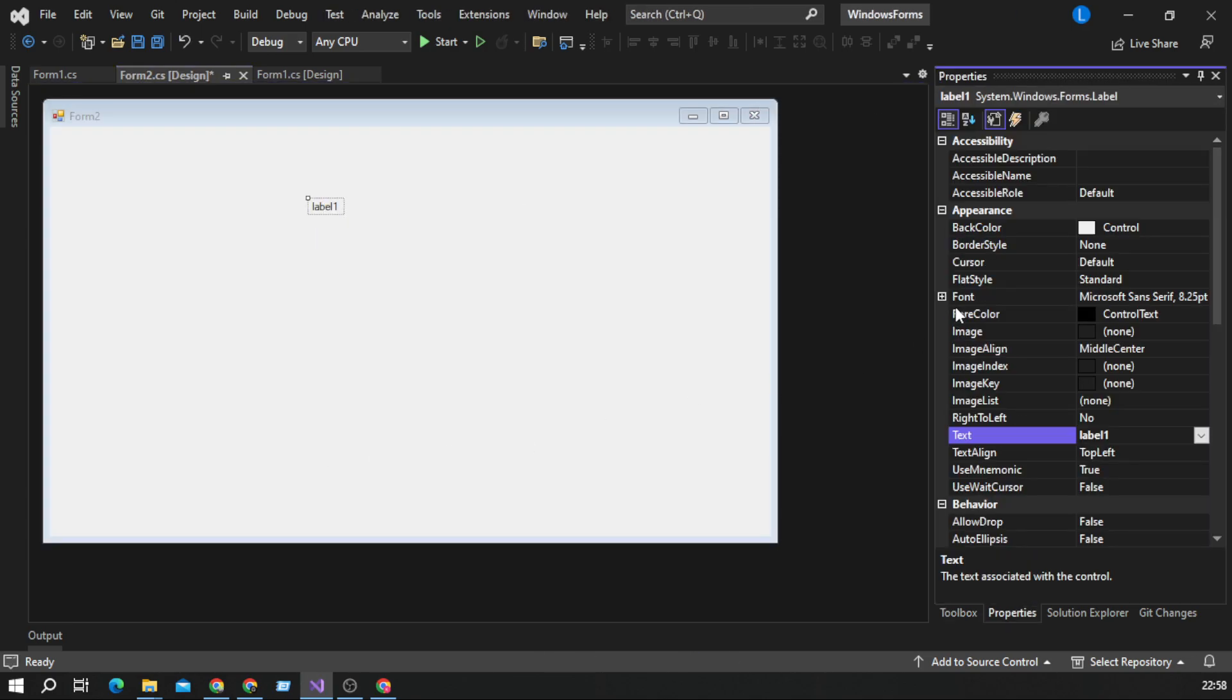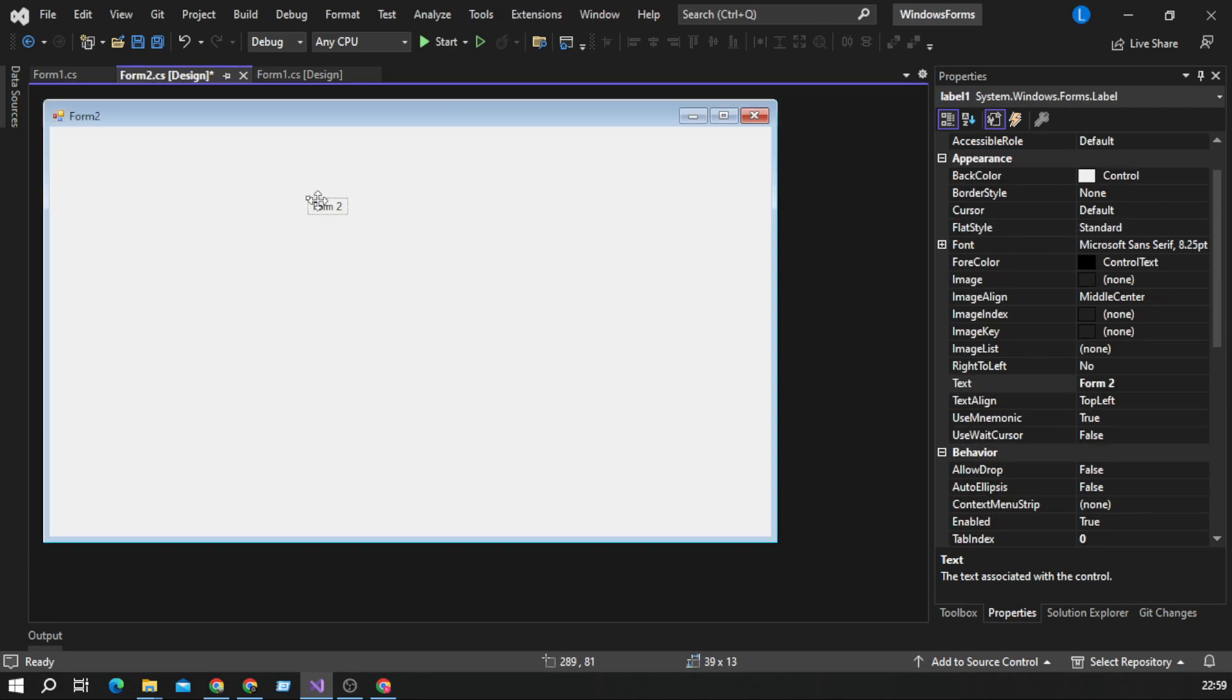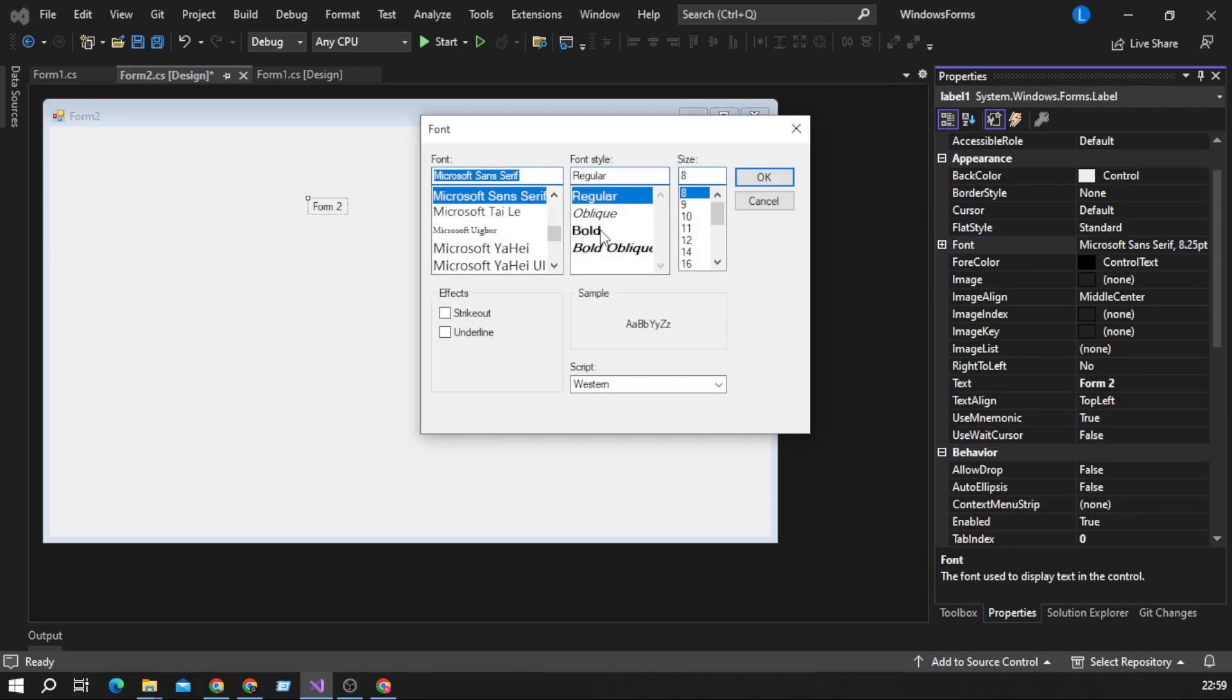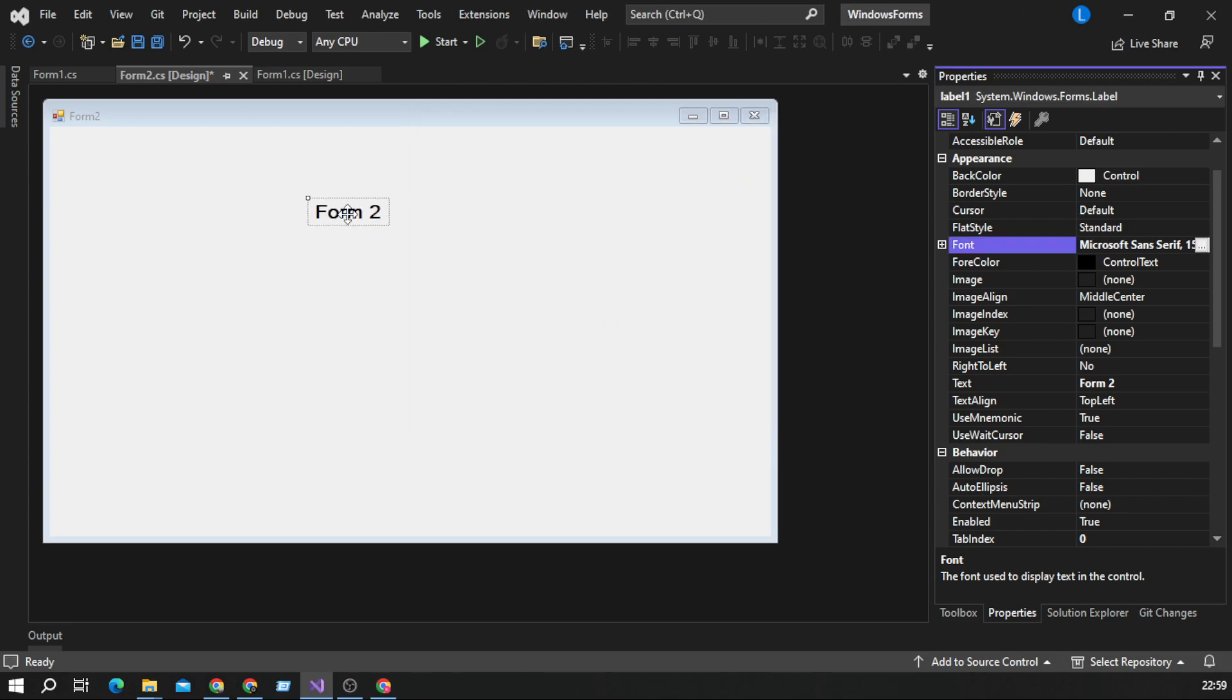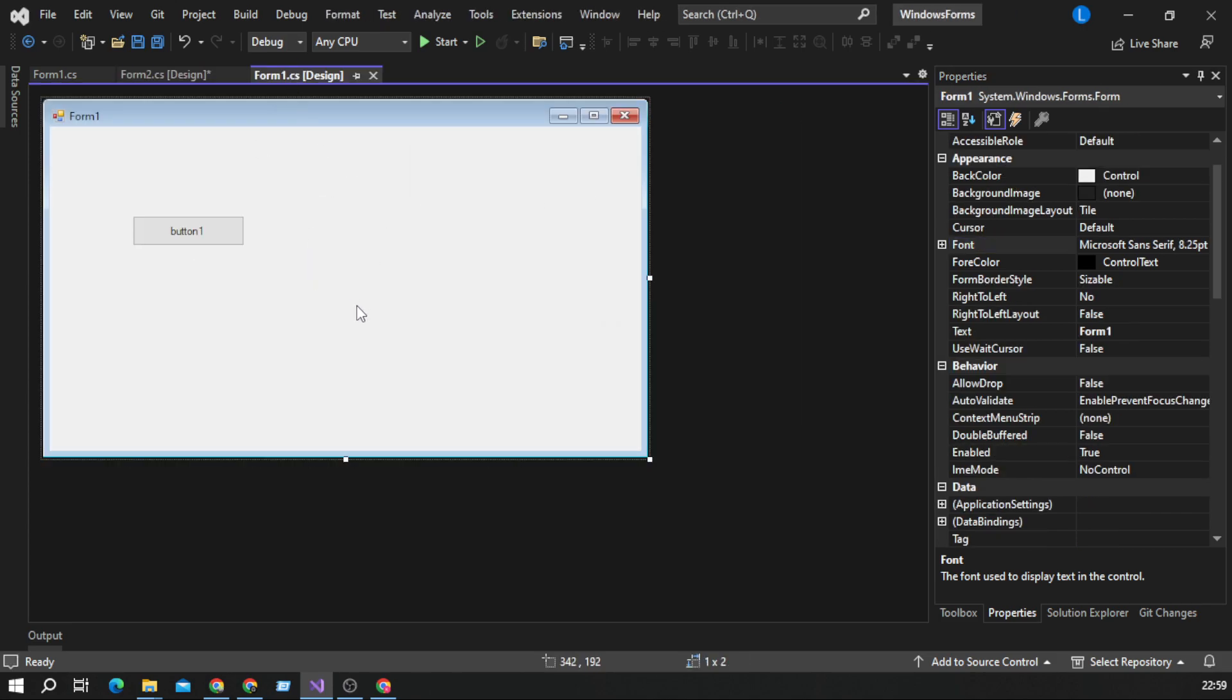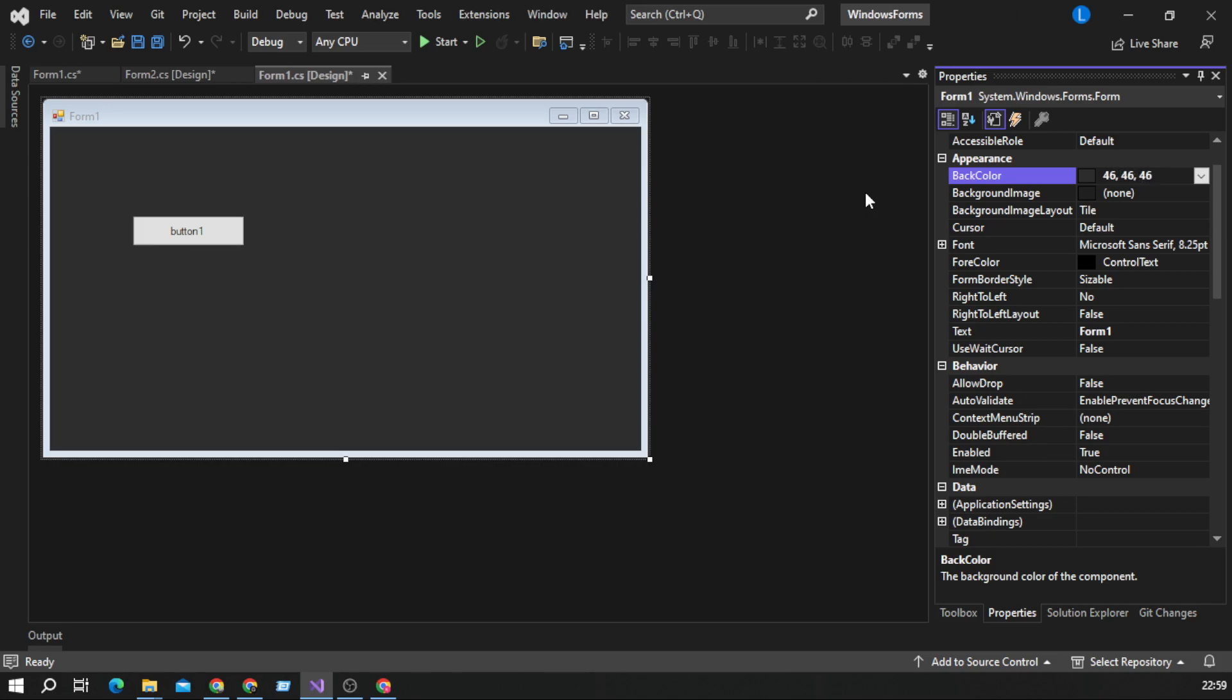Properties, text, form2, and we will change font of this text like this and we will add background color to this one.